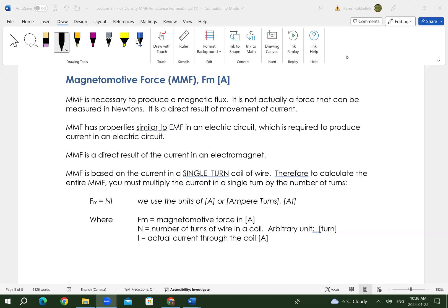Magnetomotive force — we can call that MMF, or sometimes FM. If we go back and look at electrons traveling in infinite-length, negligible cross-section current-carrying conductors, two of them in the same direction have a magnetic attraction to each other. That magnetic attraction is the definition of an amp, because it is measured in force.